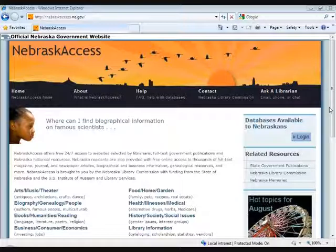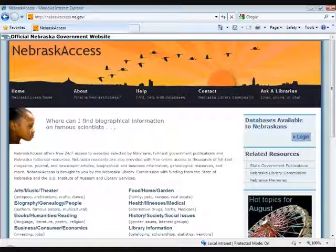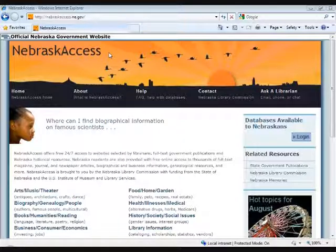Today, we have Alanna Novotny from here at the Commission, who many of you probably know, and she's going to talk about some new interfaces and a new database in our Nebraska Access. So I'm going to hand over control to Alanna. Good morning, everybody. Today, as Krista mentioned, I just want to go over a brief overview of the new Books in Print 2.0 interface.